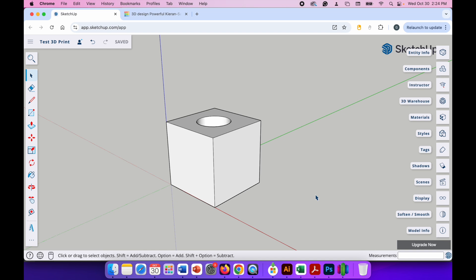Hello ladies and gents, in this video I'm going to show you how to print out in 3D a 3D model that you've created using some 3D modeling software.